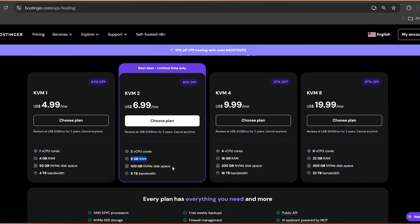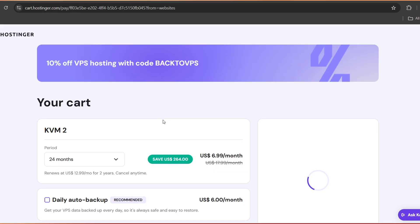And if you ever want to scale, you can easily upgrade. Let's click on Choose Plan.